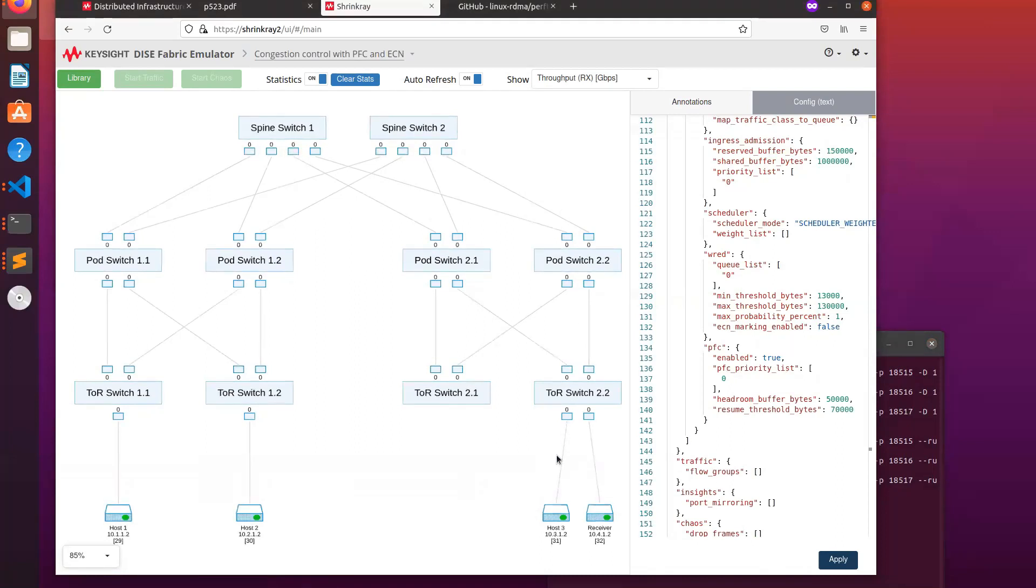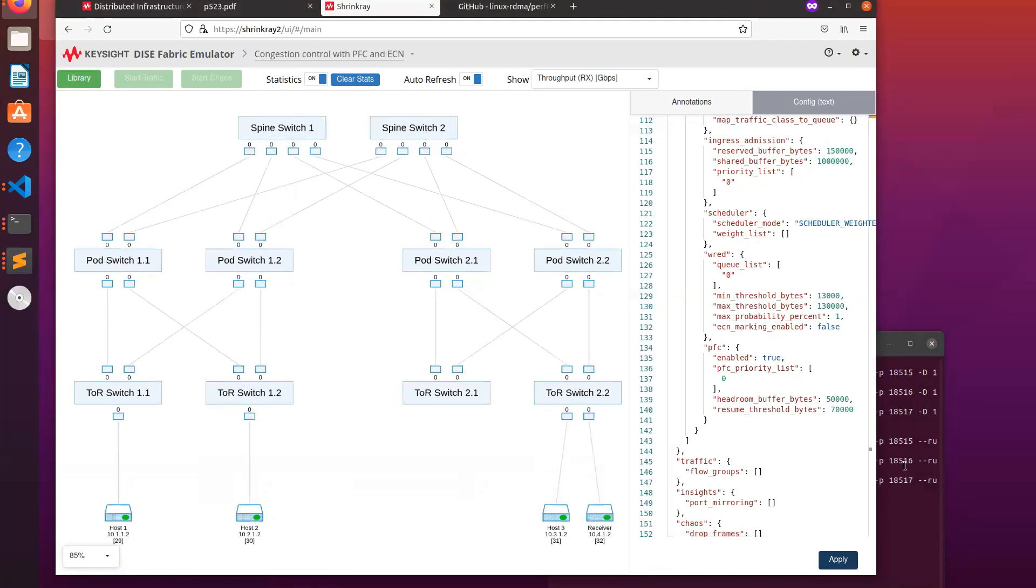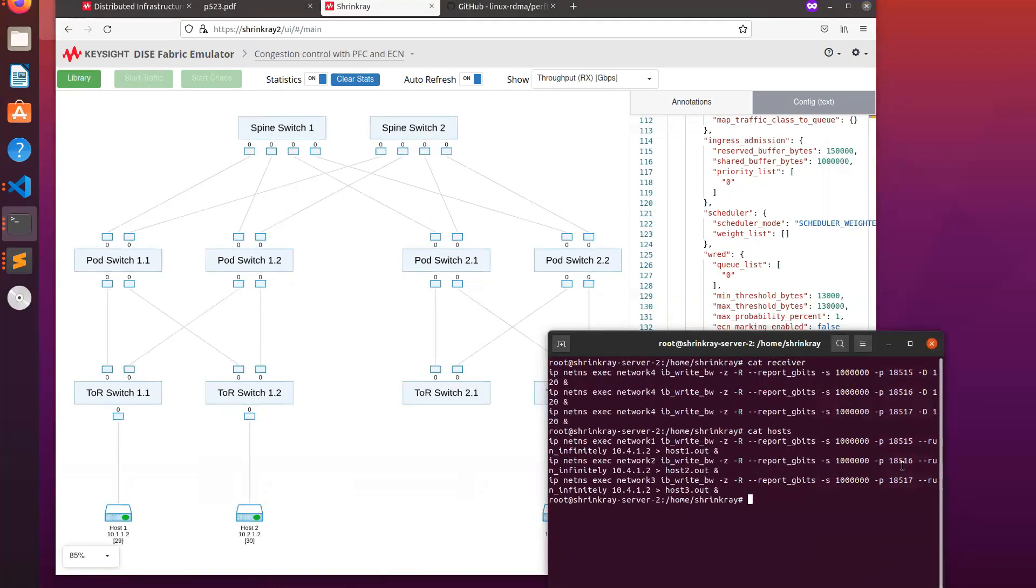To simulate the hosts and the receiver, we're actually using a single physical host with four Mellanox ConnectX-5 smart NICs using four network namespaces to keep the NICs separate. And these are the scripts we're using to set up the receiver and each of the sending hosts.